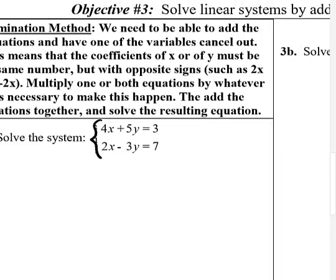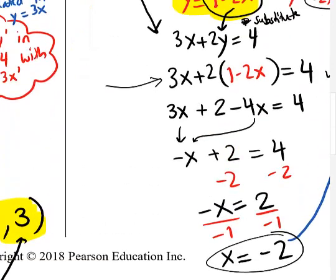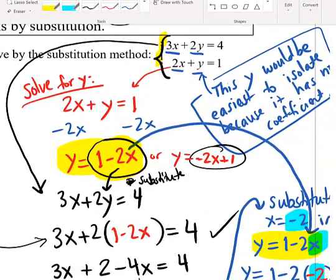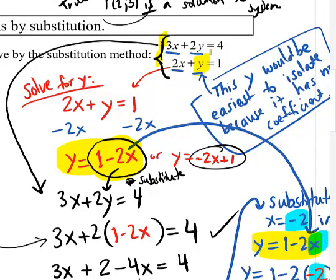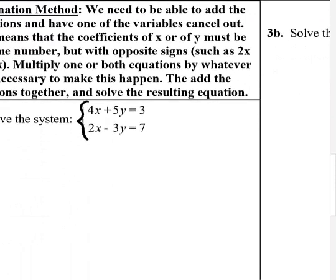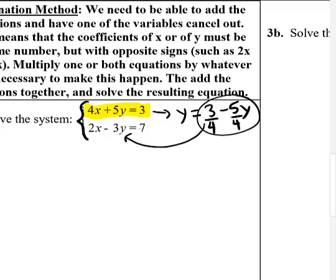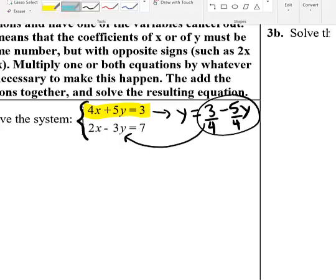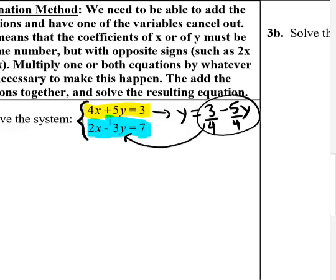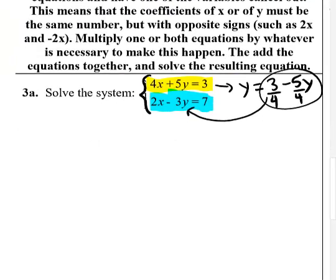The substitution method works well when you have a variable that's easy to isolate. But for a system like the next one — 4x plus 5y and 2x minus 3y — imagine trying to isolate x: you'd have to subtract 5y and then divide all terms by 4, producing terrible fractions. Then substituting that expression would make things even worse. You definitely don't want to deal with that if you don't have to.